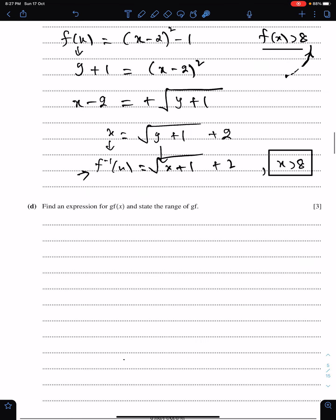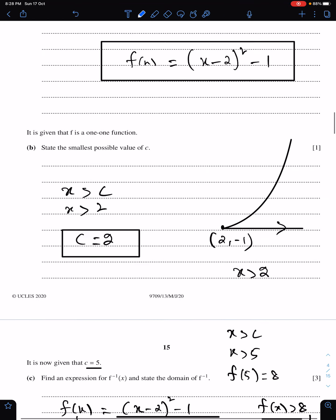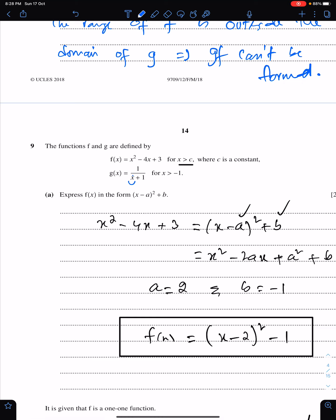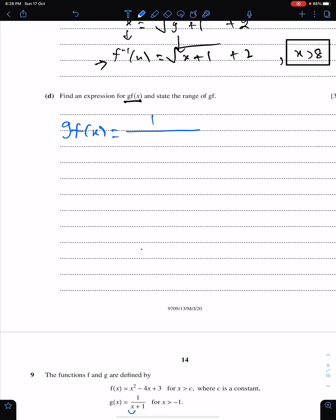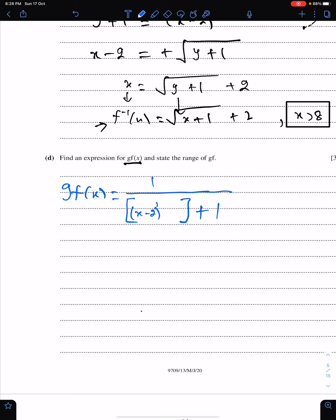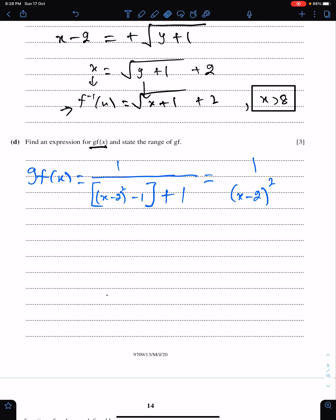Last part of this question: find an expression for gf. We just need to replace the x of g by f. We use the completed-the-square form. For gf, we replace x of g by f, which is (x − 2)² − 1. When we simplify this, we get 1 upon (x − 2)². That is the expression of gf.